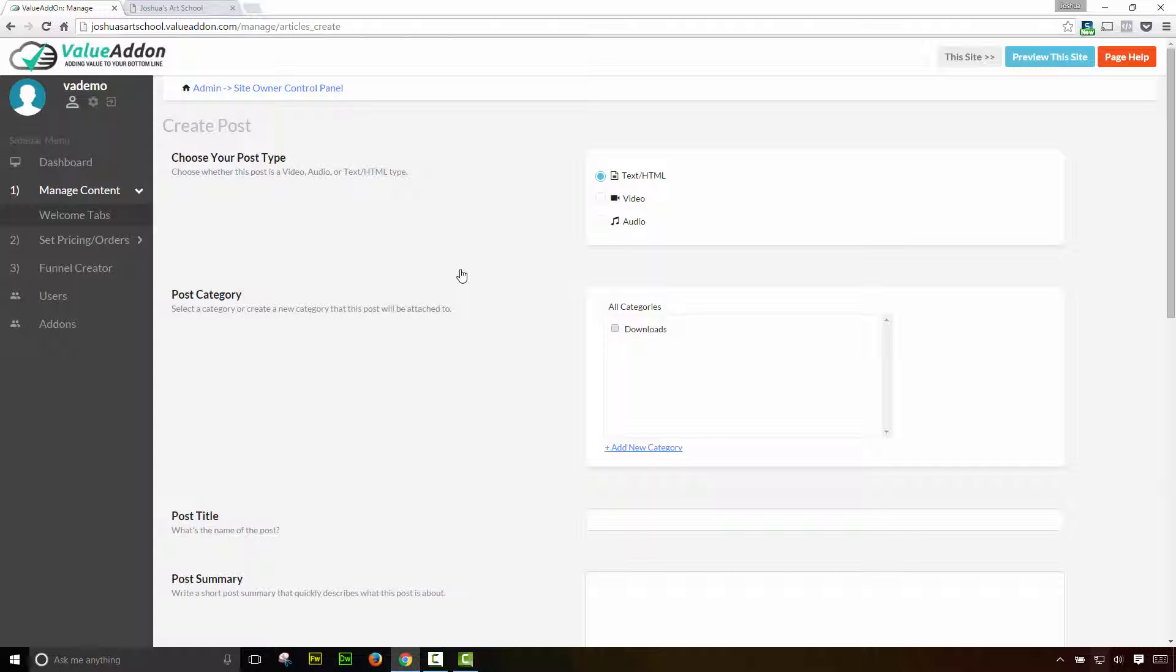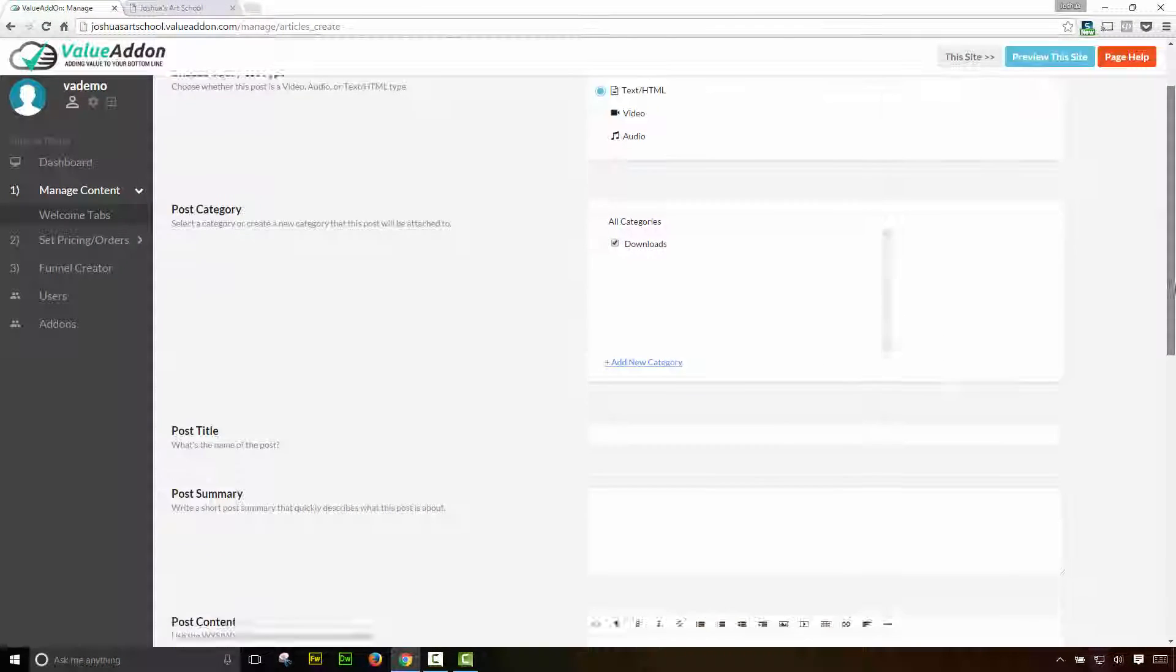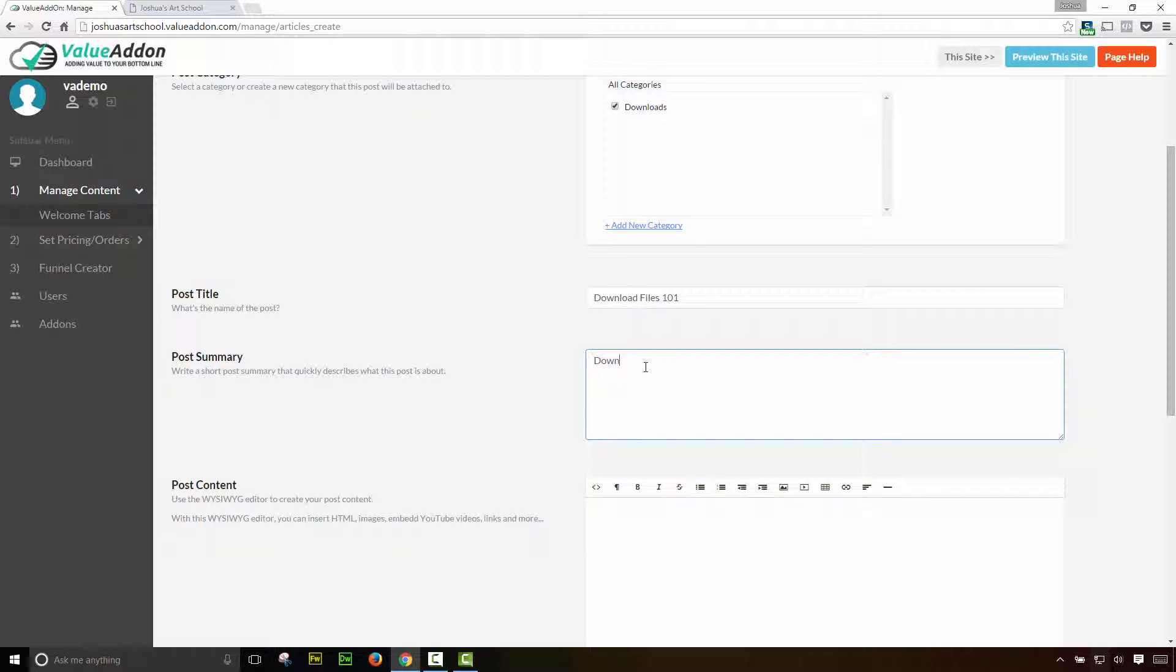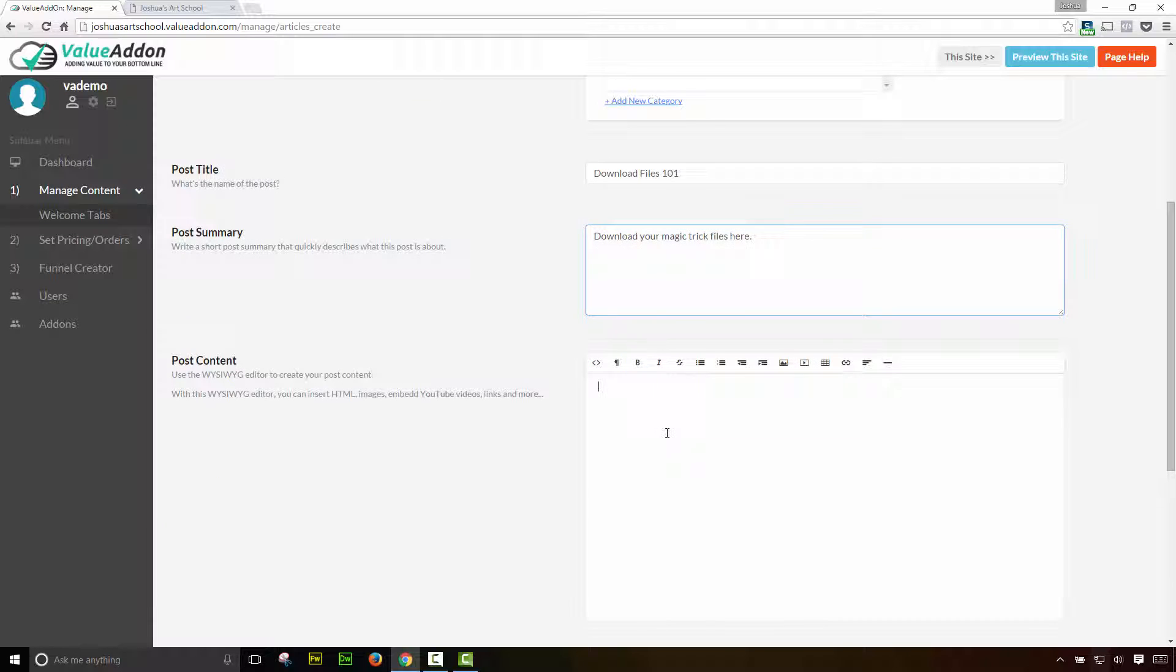It's just going to showcase your content a little bit in a different way. So once again, I'm going to run through this very fast. Choose your post type. For this example, I'm going to go ahead and choose text. Then we need to select a category. If you want to add more categories, you can do so here by clicking on this button. What's the post title? So we're going to call this download files 101. Give it a post summary. And let's go ahead and write some post content.